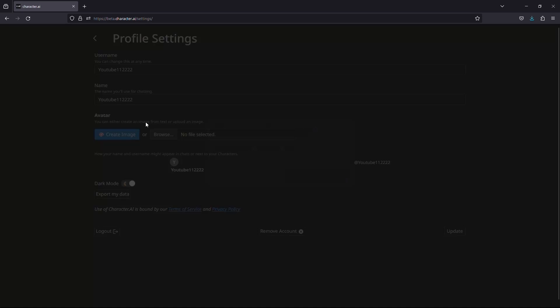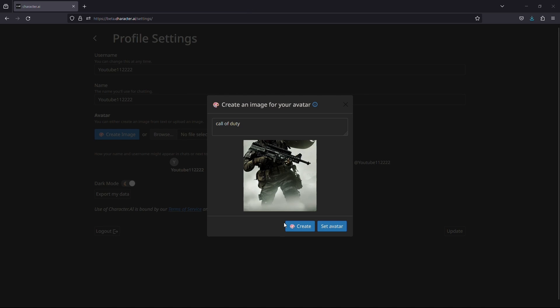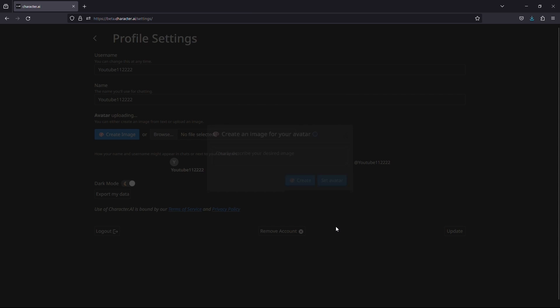Click on it. After clicking on it, describe your image. Wait for it to generate an image for you. Once it's generated, click set avatar and you are done.